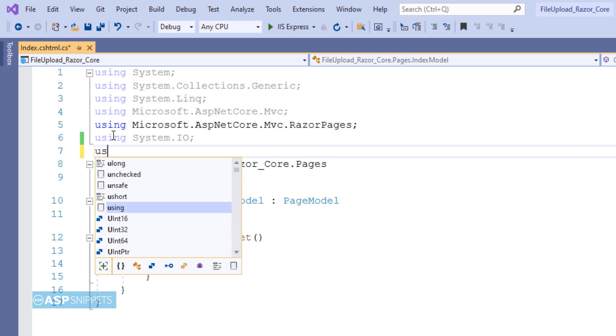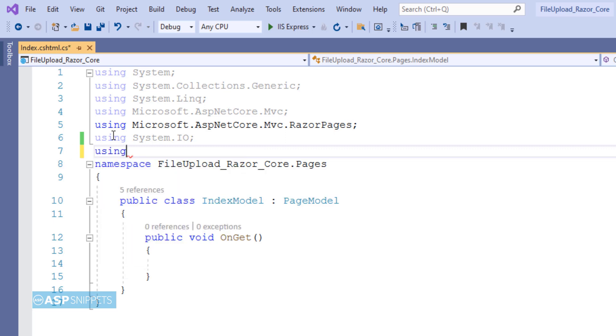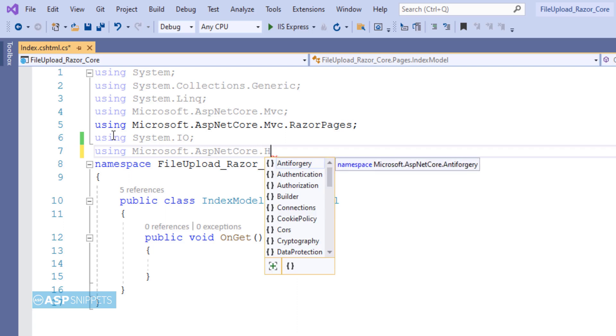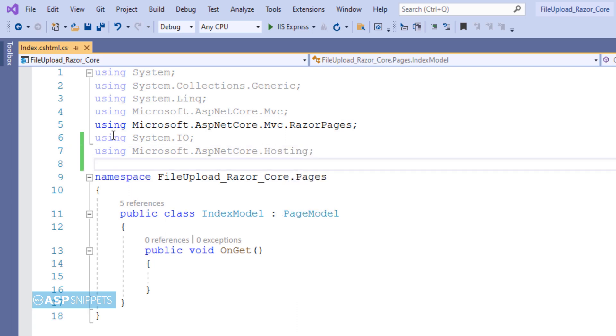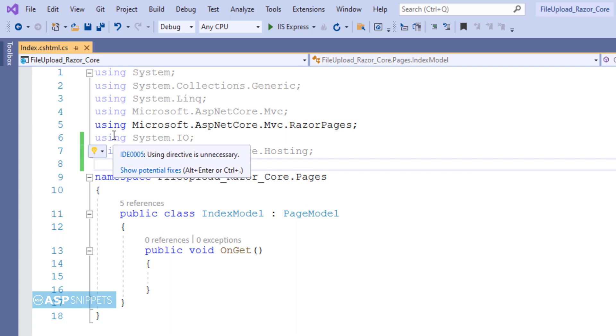The next namespace is Microsoft.AspNetCore.Hosting. This particular namespace is required for the IHostingEnvironment interface. This particular interface is used for accessing the wwwroot folder. Inside the wwwroot folder we will be saving the files.